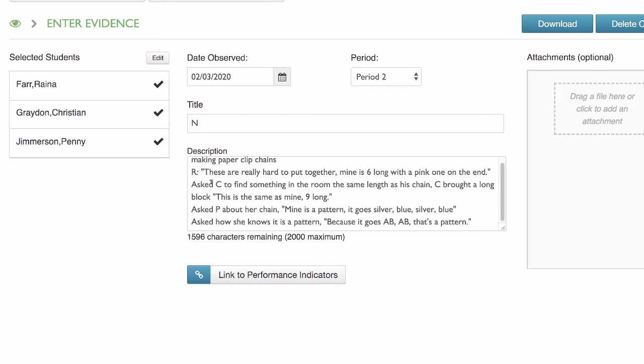The teacher asked Christian to find something in the room the same length as his chain. He brought back a long block and said, this is the same as mine — nine long.